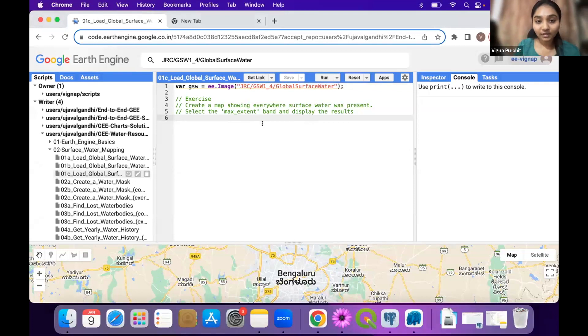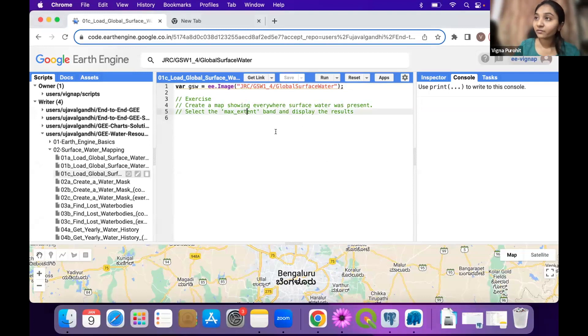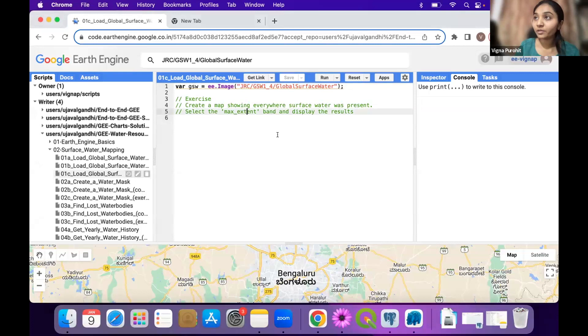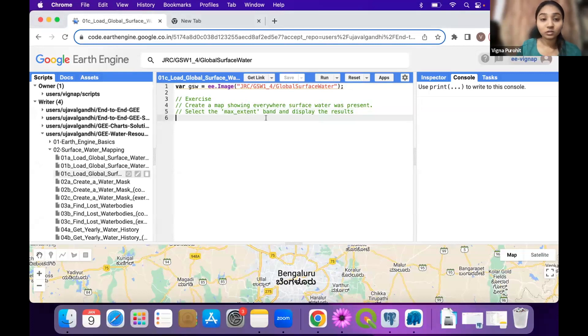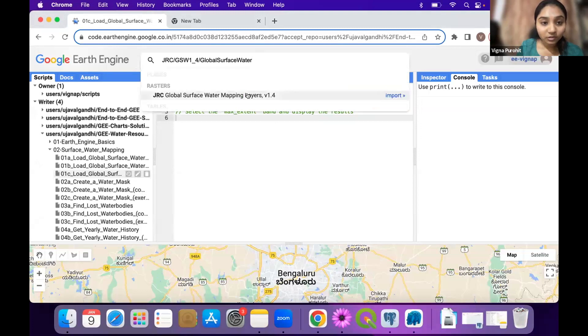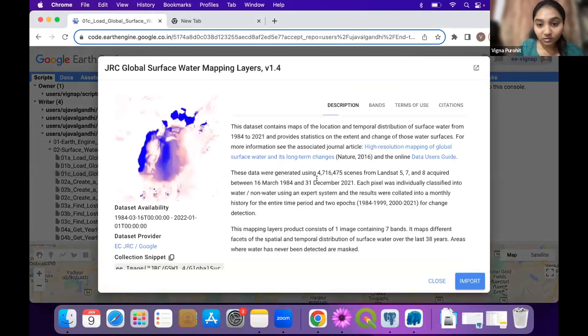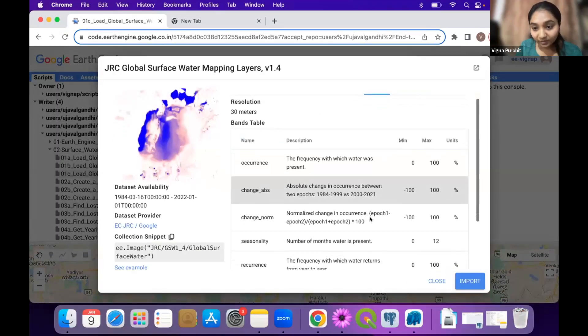After selecting this particular band from the image, you will have to show that on the map to see where we get the maximum extent of water. So for this, if we see this band...